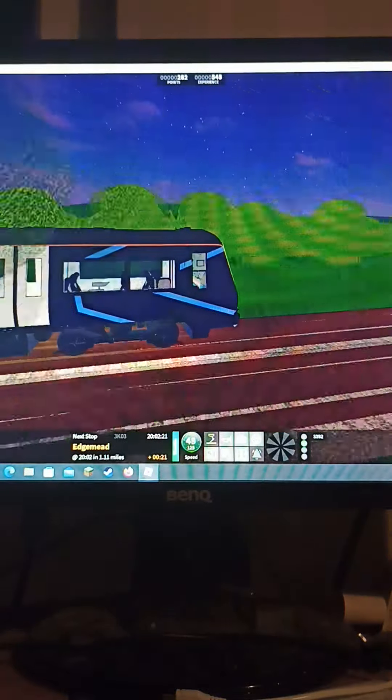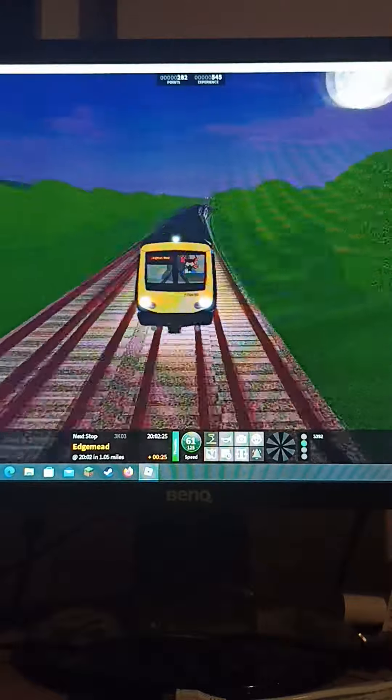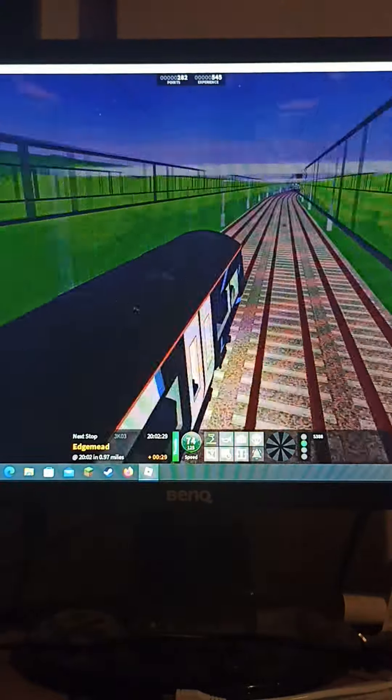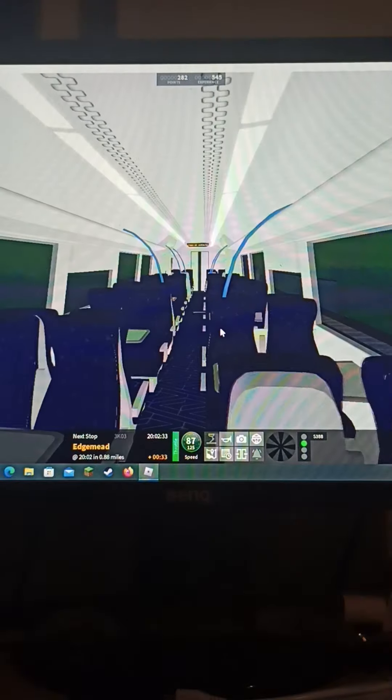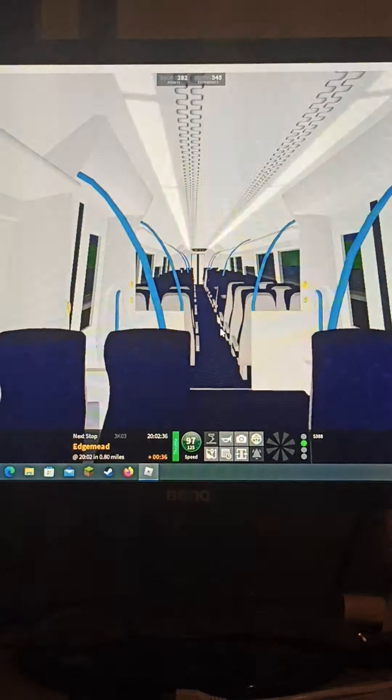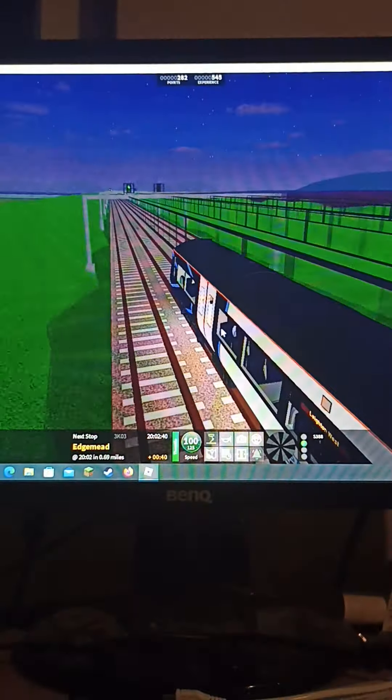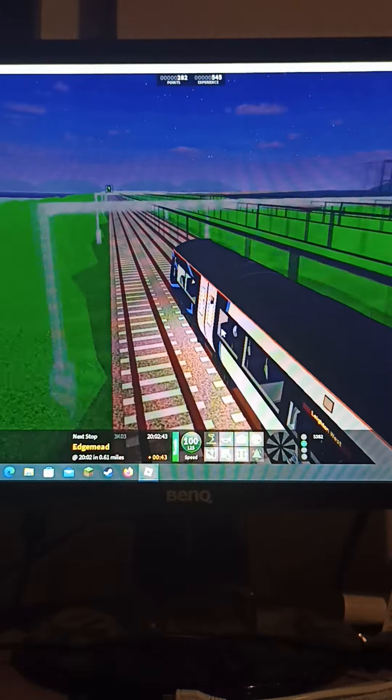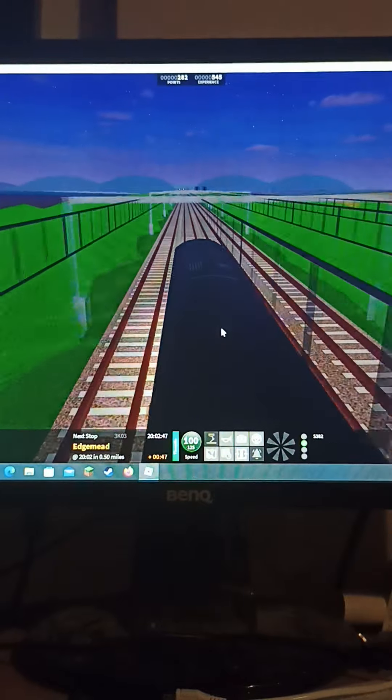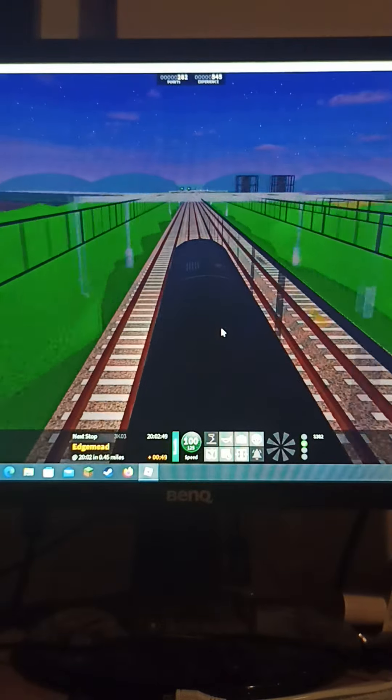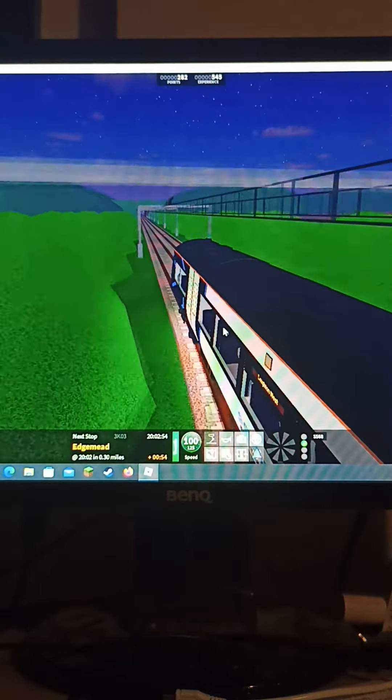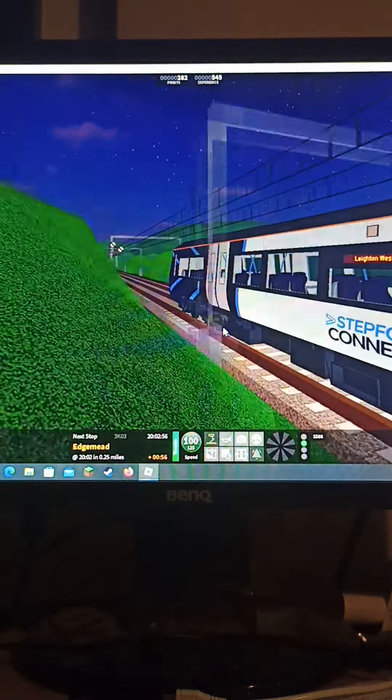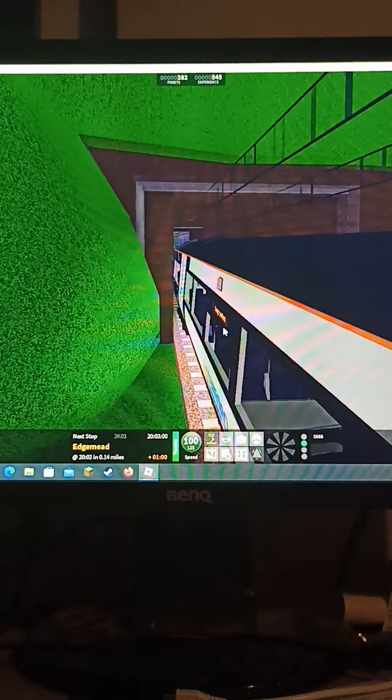This is basically just a weird version of the 357. It's loud on the inside when you're going at full speed and I'm not even going at full speed yet. It's not as loud as the 730 though, because even though it's like the newest train in the game, it's really loud.